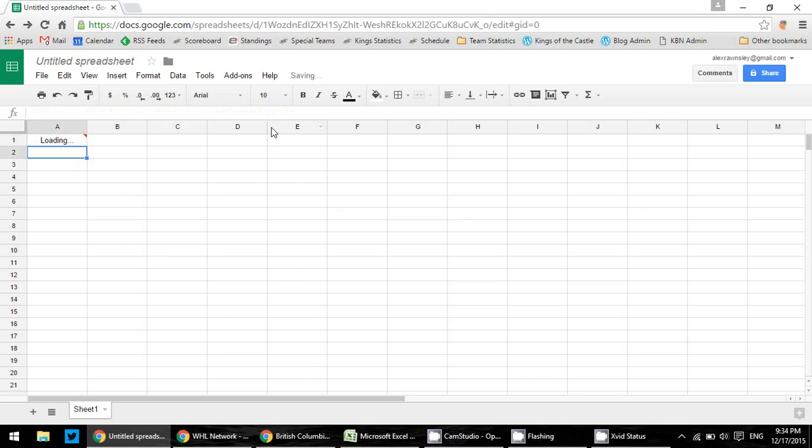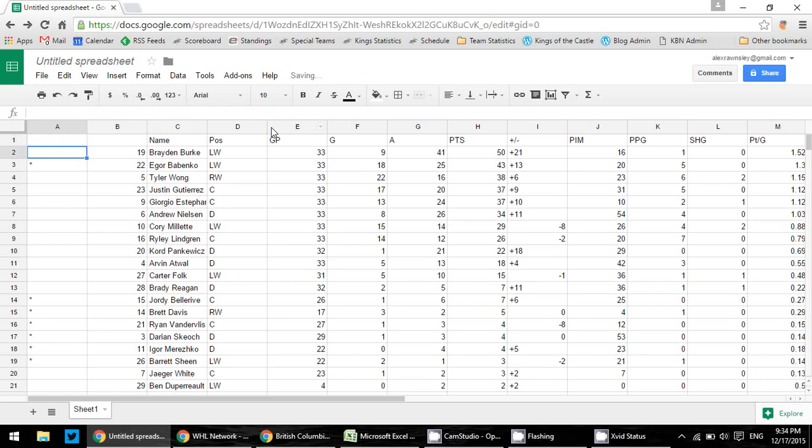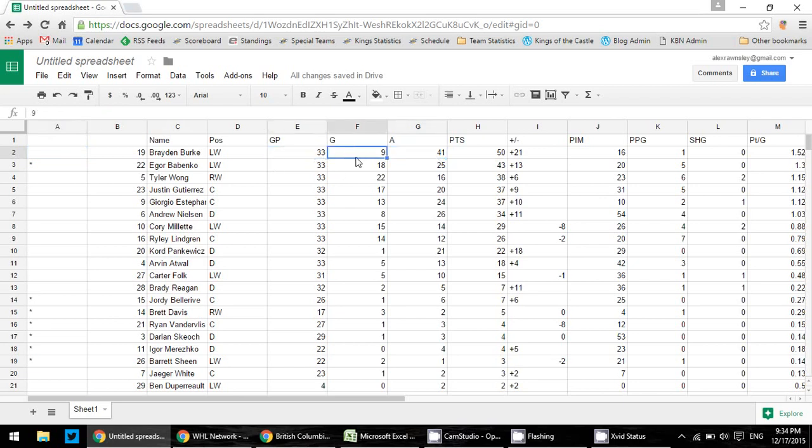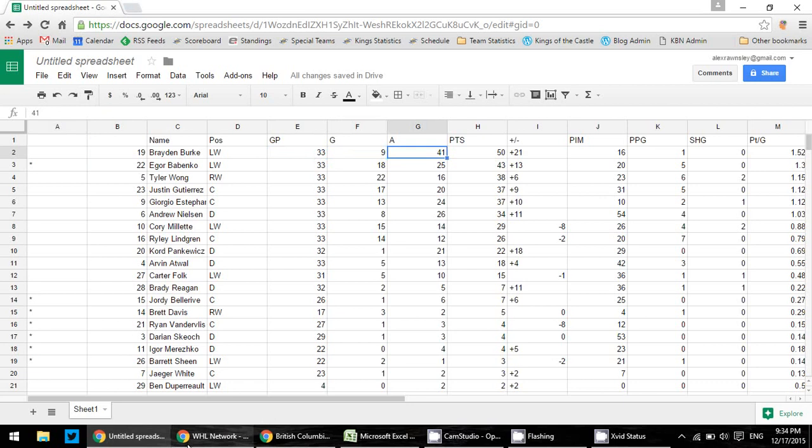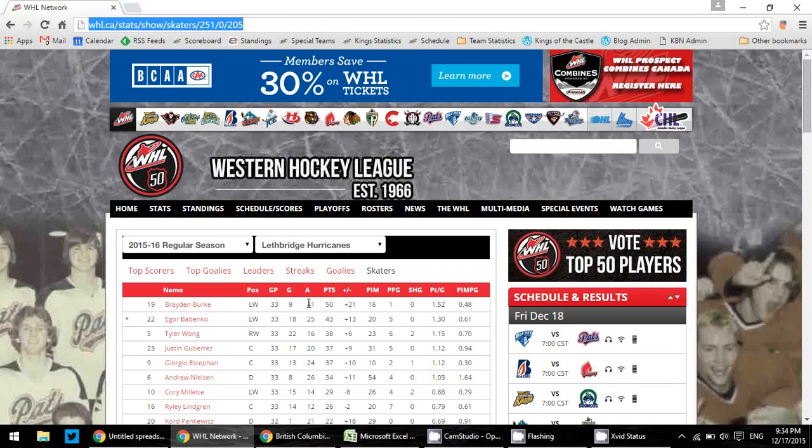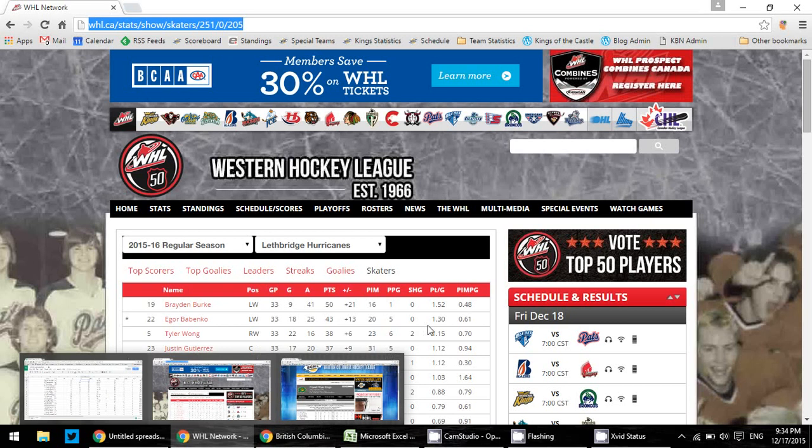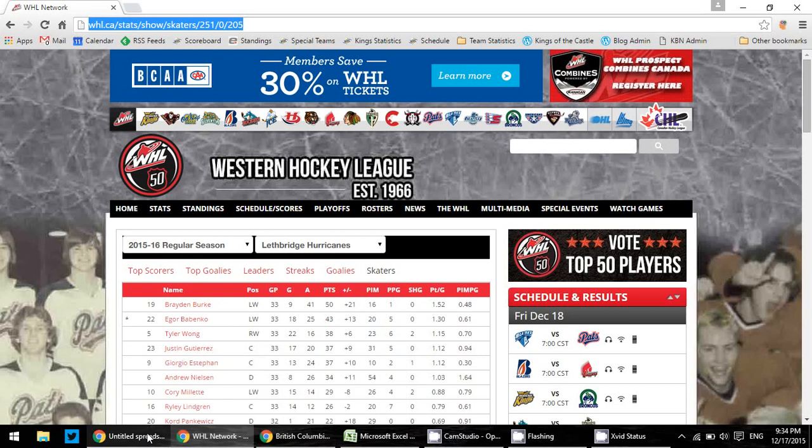You can see that it's loading, and boom. Just like that, there are those stats brought into the website. So there's Brayden Burke, 33 games, 9 goals, 41 assists for 50 points. We go straight to the website, and we see Brayden Burke, 9 games, 41 assists for 50 points.